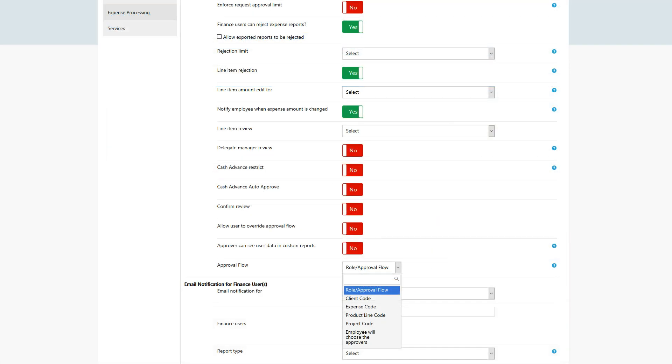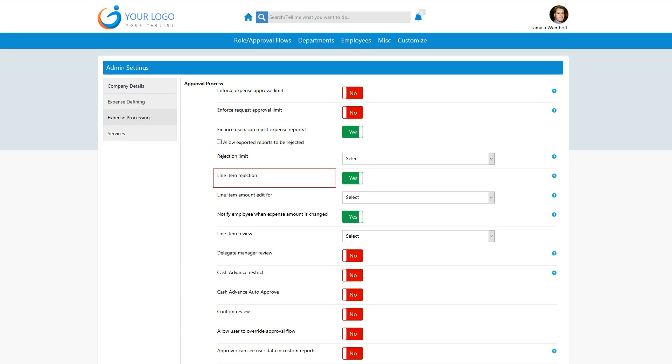SUTIE Expense supports role-based and GL-based approvers, with options for amount thresholds, line items, rejection, and more.